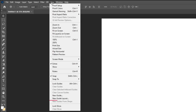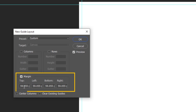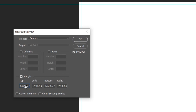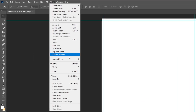Now go to View and choose New Guide Layout. Let's add a 0.5 cm margin from all sides. When you finish, press OK. We have created these guidelines to avoid placing the items too close to the edges. Again, go to View and choose Lock Guides.